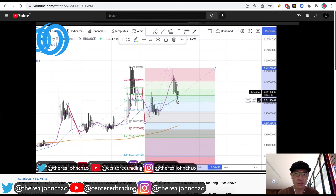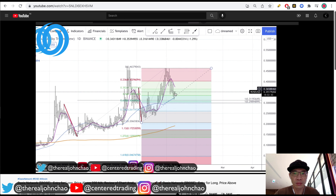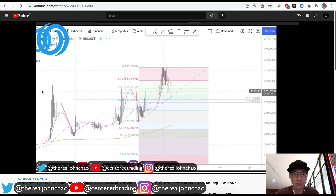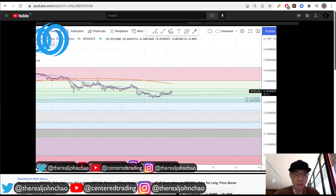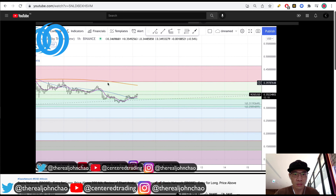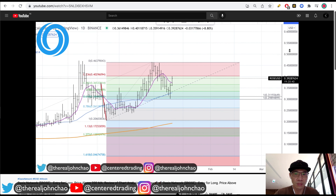This creates a cluster right here around 30 to 31 cents — this pocket right here. Price hasn't entered into this potential support pocket yet, so I'm going to be patient with this one. Jumping down to the hourly chart, you can see we're currently trading below the 200 moving average.